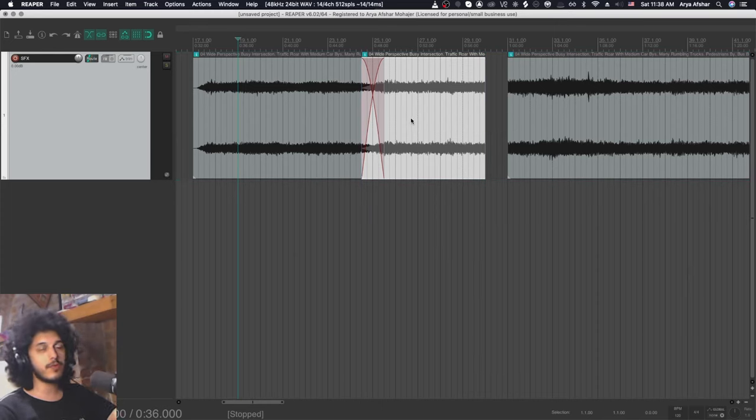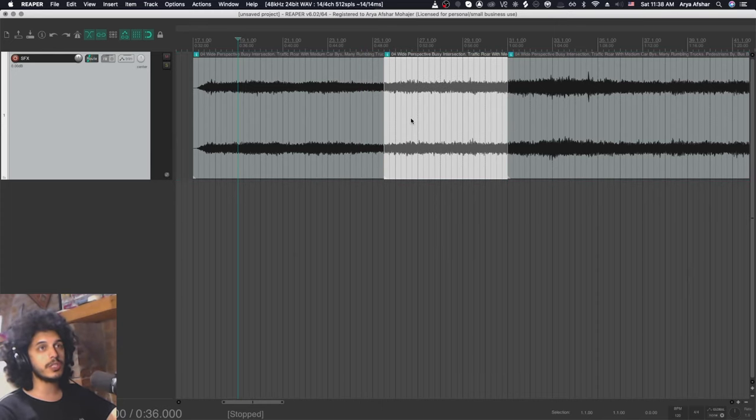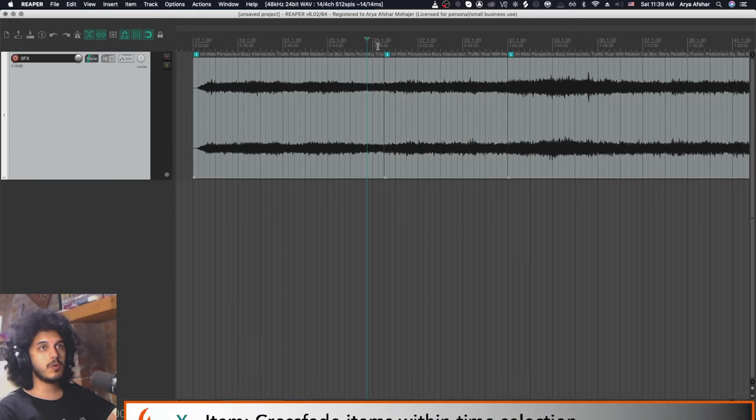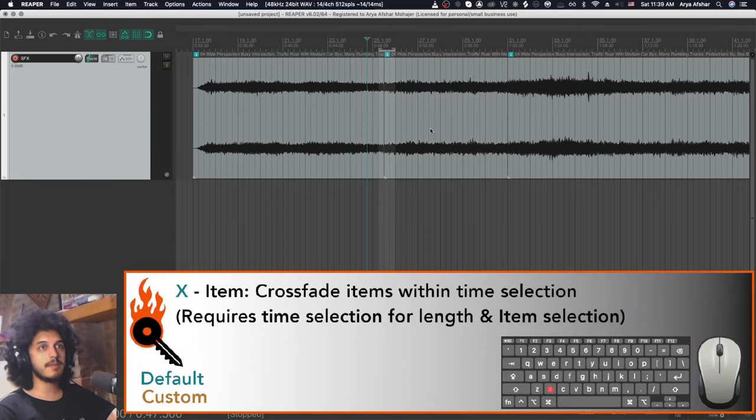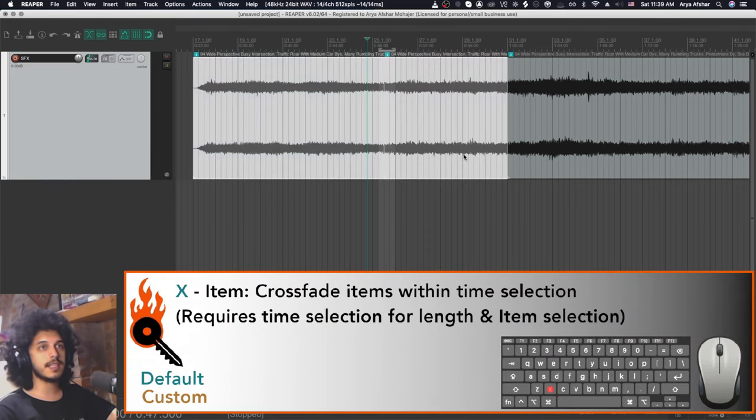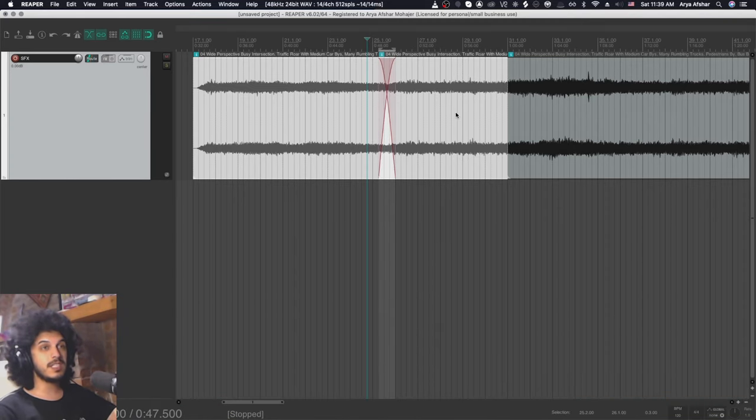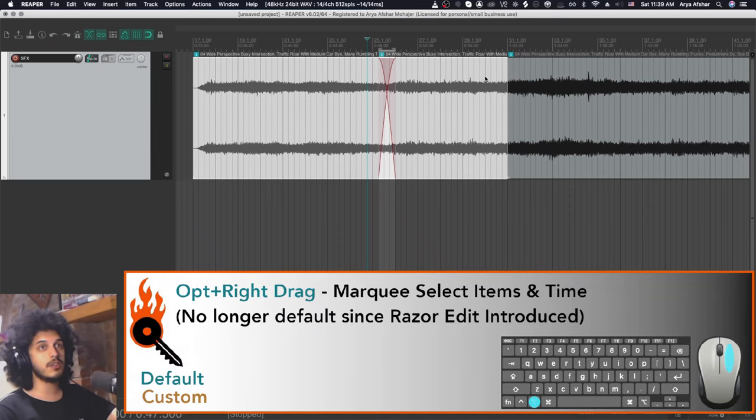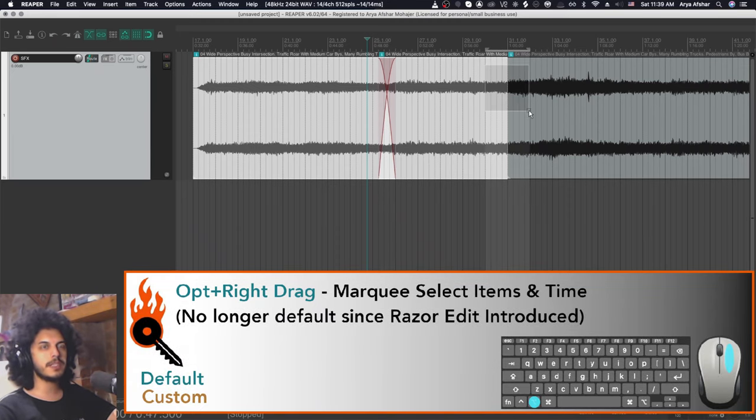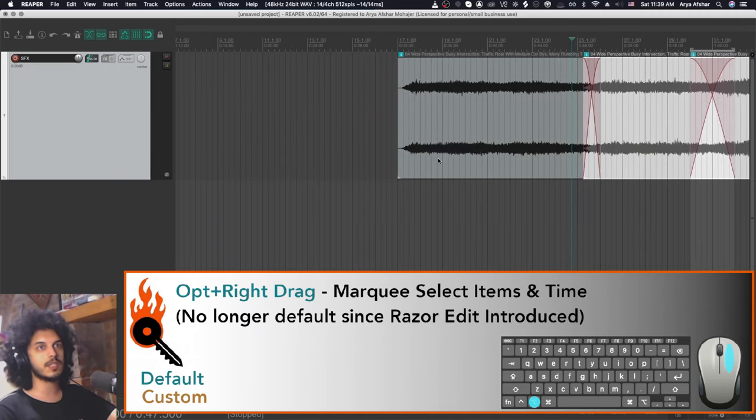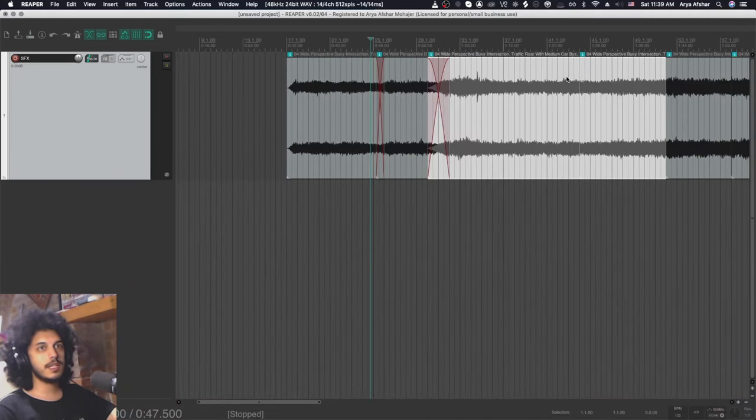And this is awesome for any kind of voiceover work, but if you need to preserve the timing of your items on your timeline, then this system is not great. So what you can do is set a time selection, and then select both of your items, and then press X, and I'll put a crossfade there. But obviously, that takes a little bit of time. So another thing you can do is hold Option, and then when you right-drag, you will both be setting a new time selection and a new item selection. So once I release this, I can just press X to do the crossfade that I want.